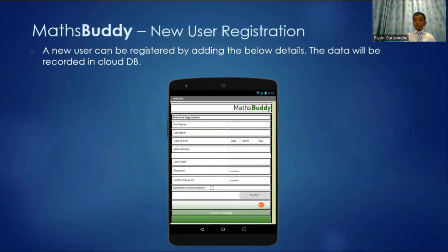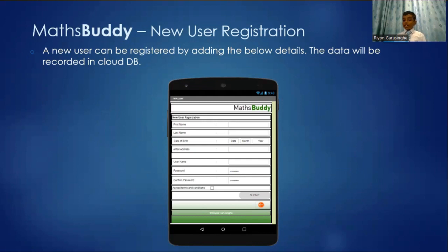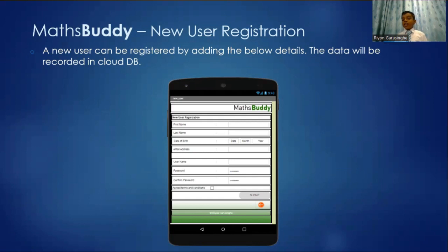This is the Maths Buddy new user registration. A new user can be registered by filling out the form below. And the data will be transferred to a cloud DB.